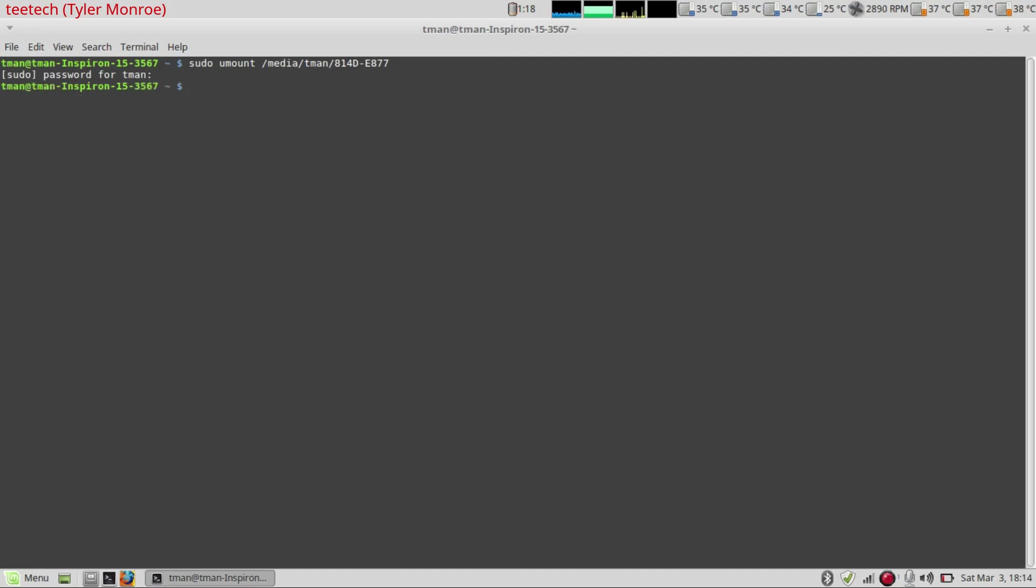Now the stick is unmounted and we're ready to copy the image onto it. I went out to FreeBSD.org and downloaded the IMG file to my downloads directory.